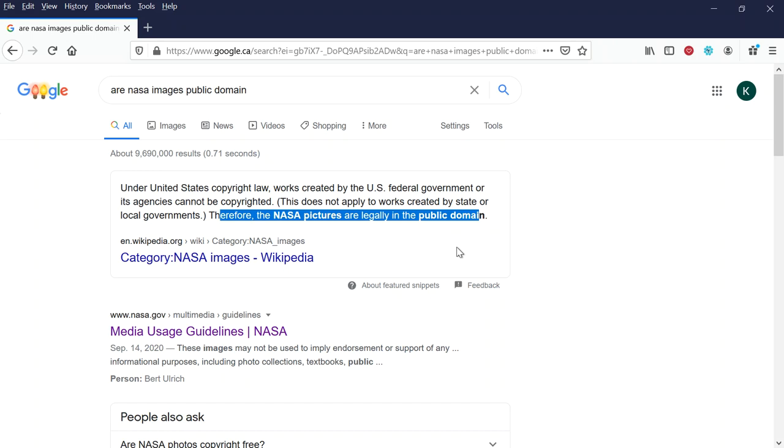So look, I can't say to you today that I swear on a stack of Bibles that I personally guarantee that NASA will never come after you for using an image. I can only say if you go on any site like Redbubble, TeePublic, Society6, Etsy, merch by Amazon, people use space images all the time. So as far as I'm concerned, NASA's good.